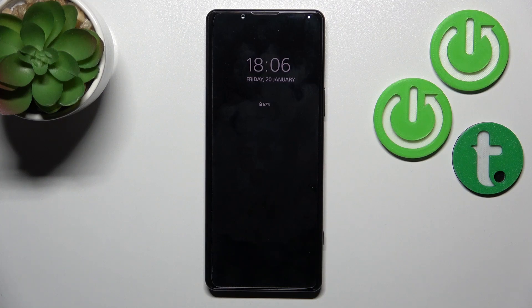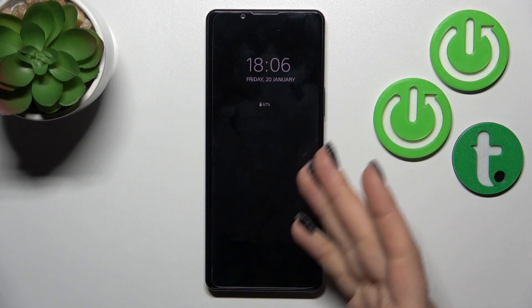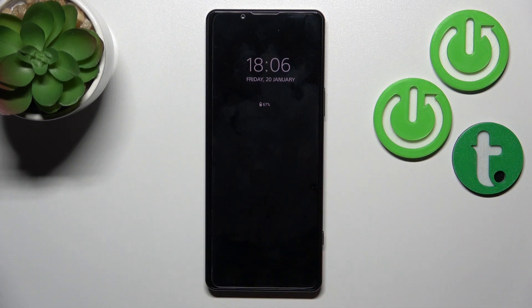Hi, today I'm covering the Sony Xperia 5 Mark IV and I'll show you how to customize the Always On Display option on this device.